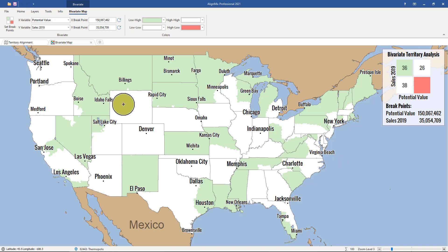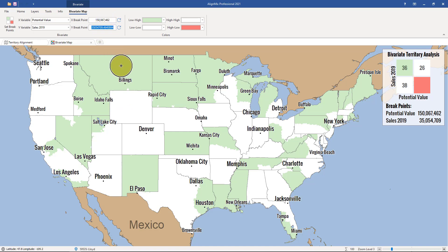You can also change the breakpoints manually by typing in the new numbers directly into the cell. And there you go — you've just learned how to use the bivariate thematic analysis tool in AlignMix.